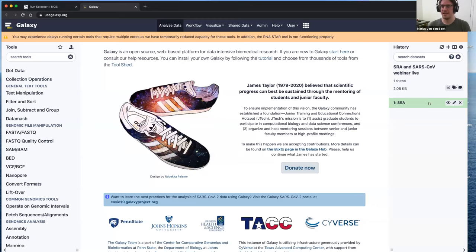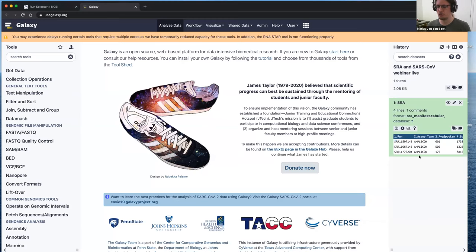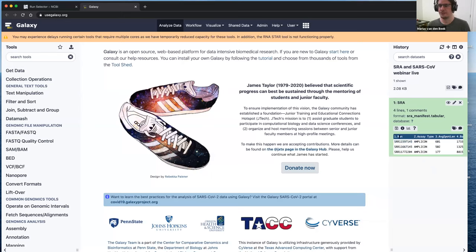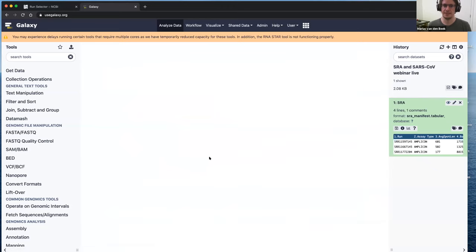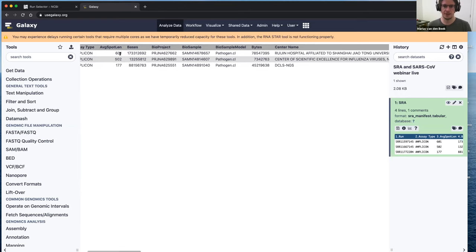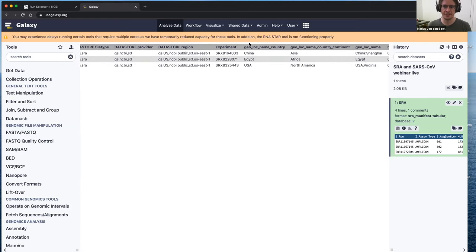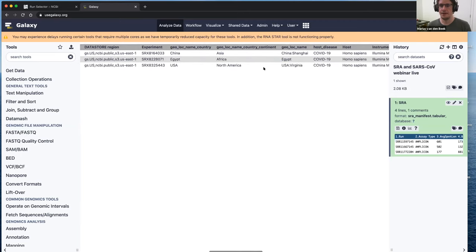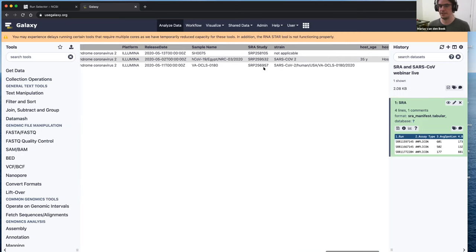Marius here. I've done the same thing Dave just did — selected three datasets, which is what we have in the current version of the tutorial. This is the metadata we got from the SRA. You can see a small preview, and if you click the eye icon, the dataset will load. The first column is the run accession — the most important thing we're interested in — followed by all the metadata we already saw in the Run Selector, now within Galaxy. These datasets come from three different countries, which is why I picked them.